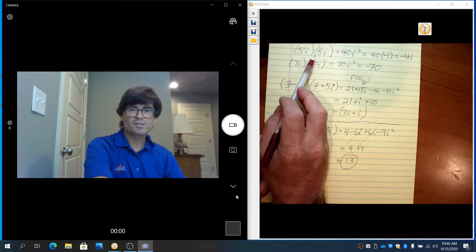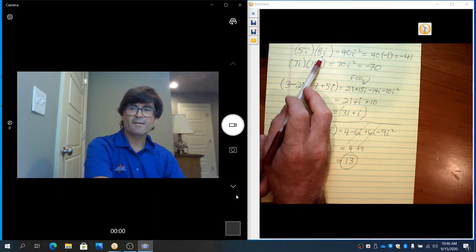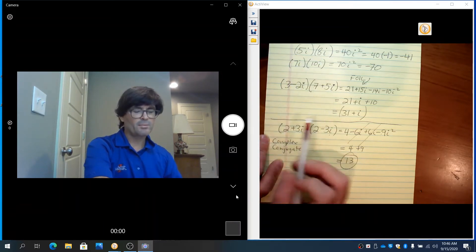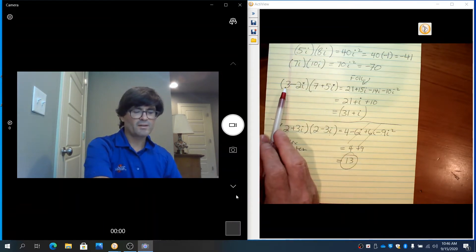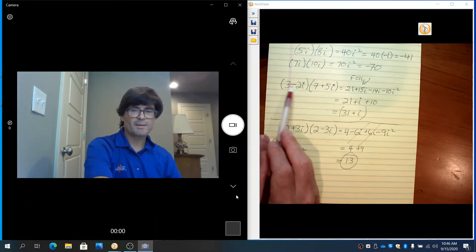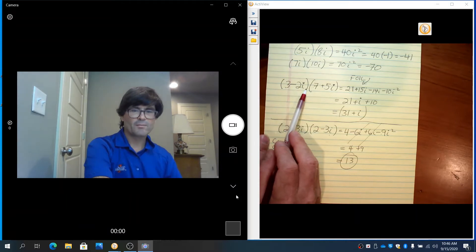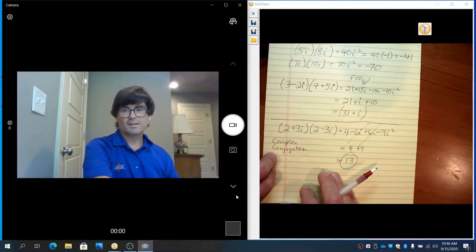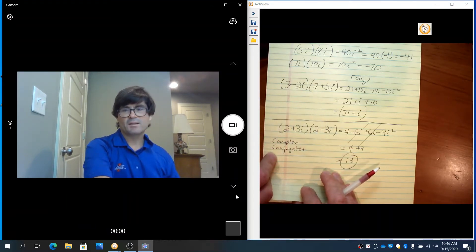Imaginary numbers just have the i, and complex numbers have the real and the imaginary part. The last thing I'm going to show you in this video is exponents of i.